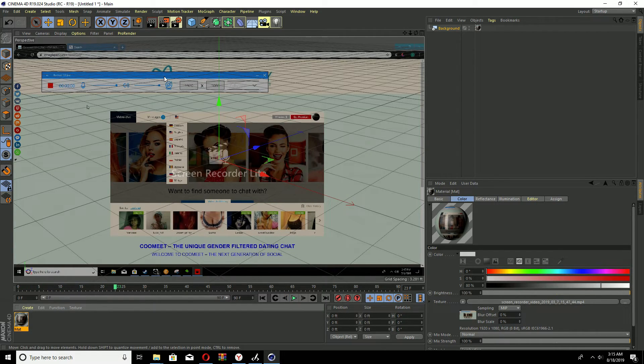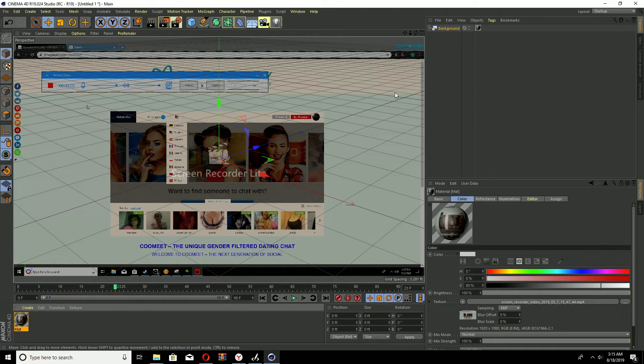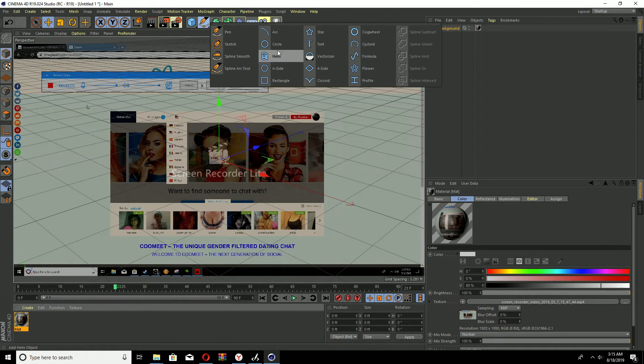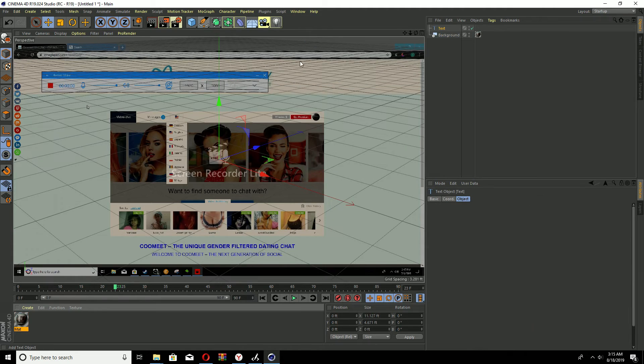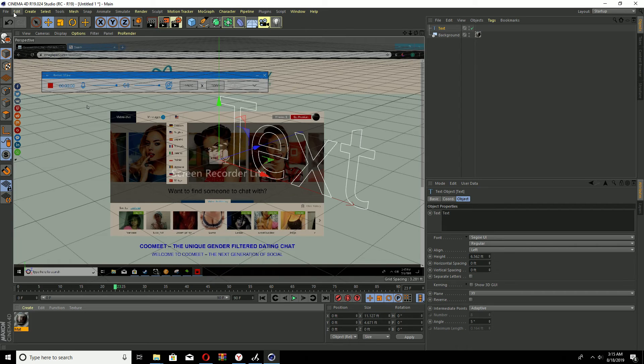you can also render it, you can do whatever you want with it and add text to it, whatever you want to do. All right guys, that's this tutorial and in the next tutorial I want to be showing you guys how to make your own intro.